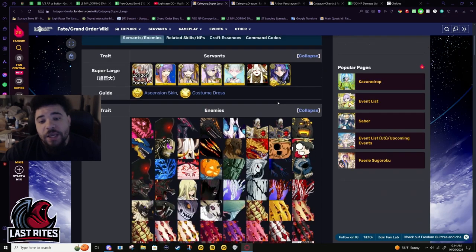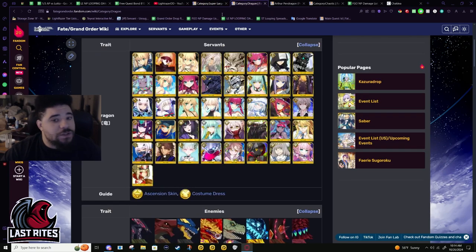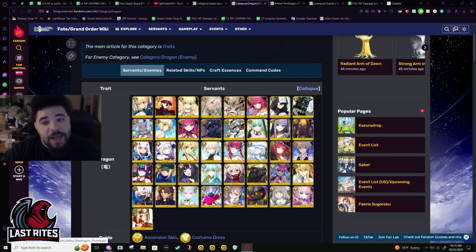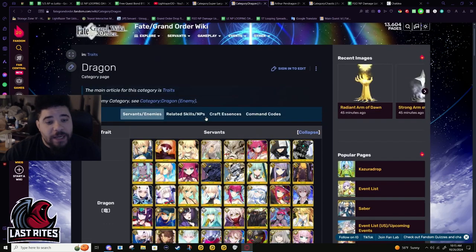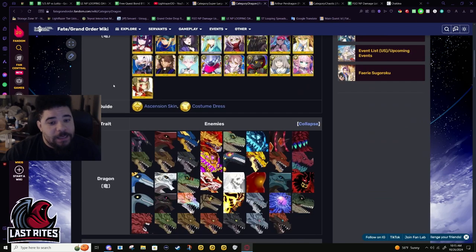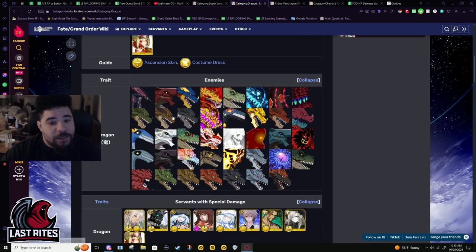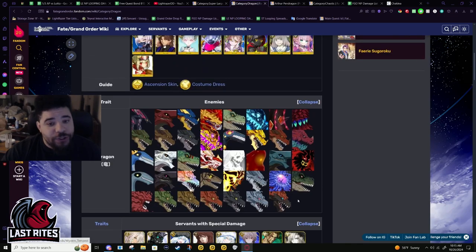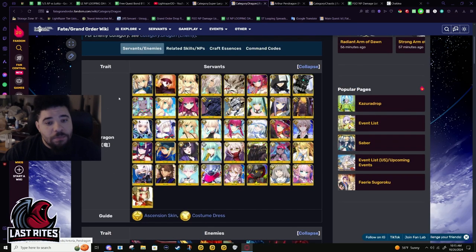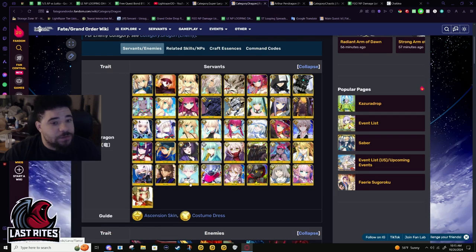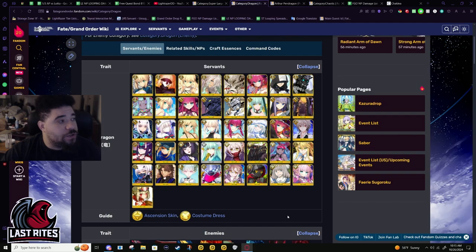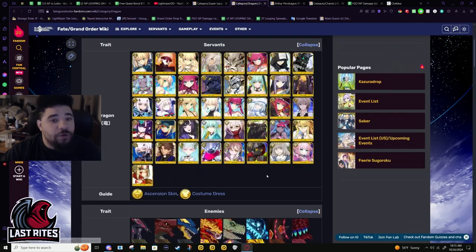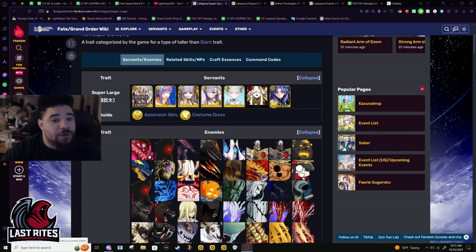It feels like it's a wider niche, but the thing is his competition has anti-dragon in Siegfried, and dragon is a much smaller niche but you hit servants. That's the key thing - you hit servants on dragon, you barely hit servants on super large.